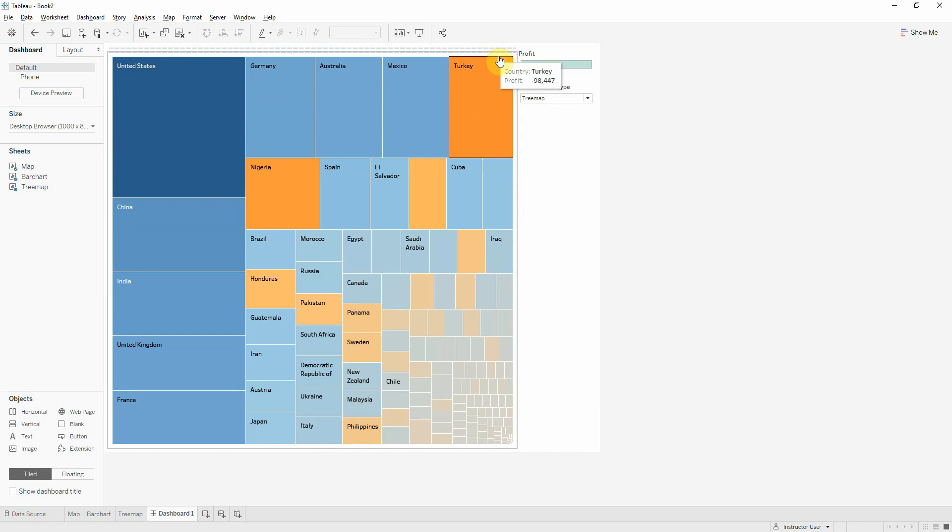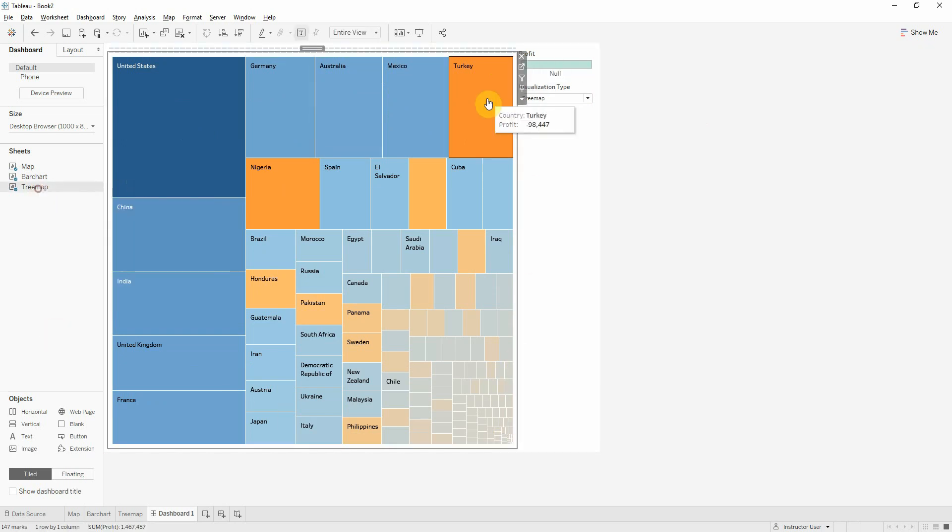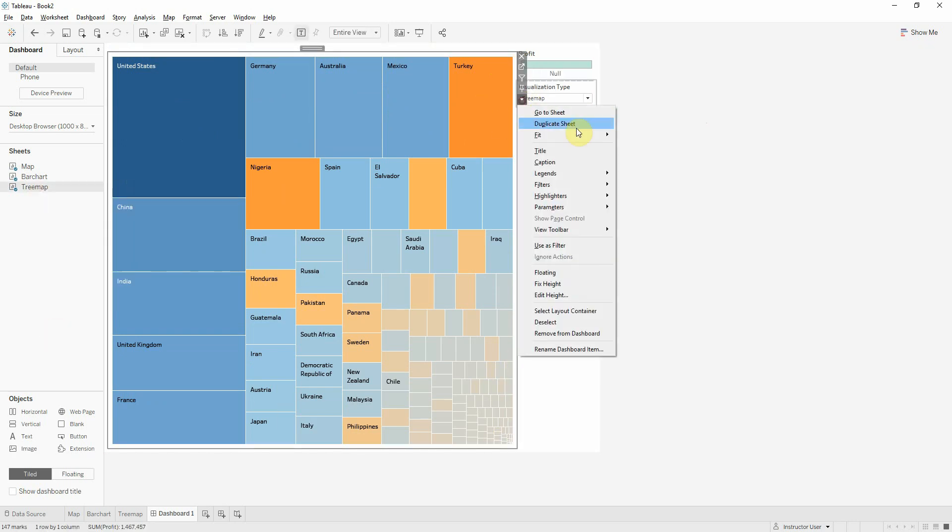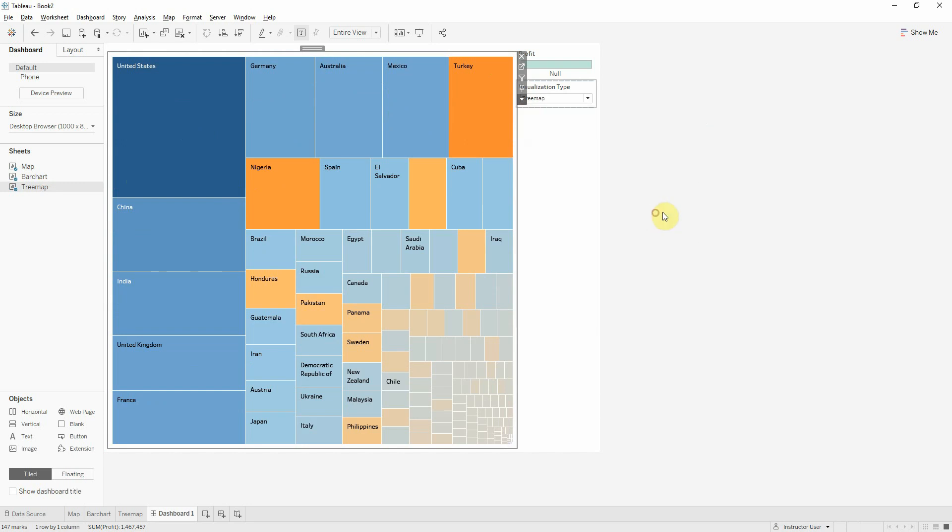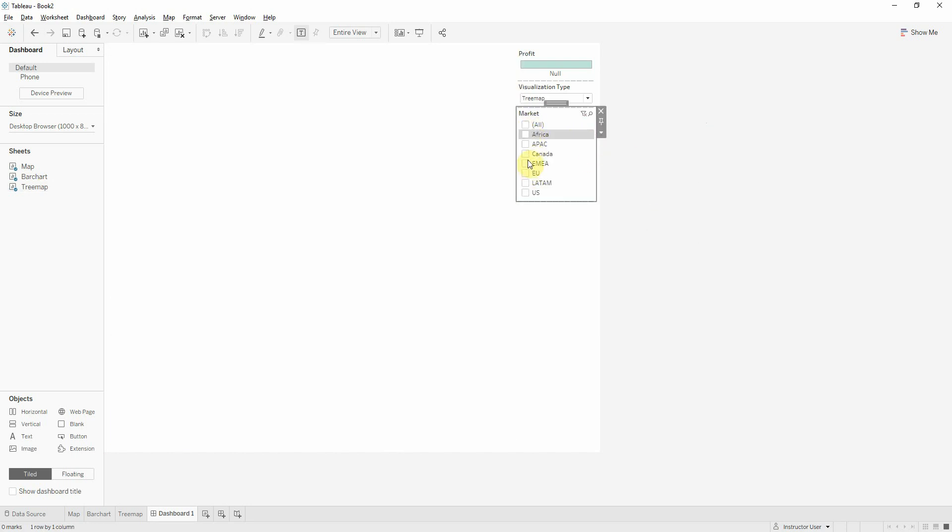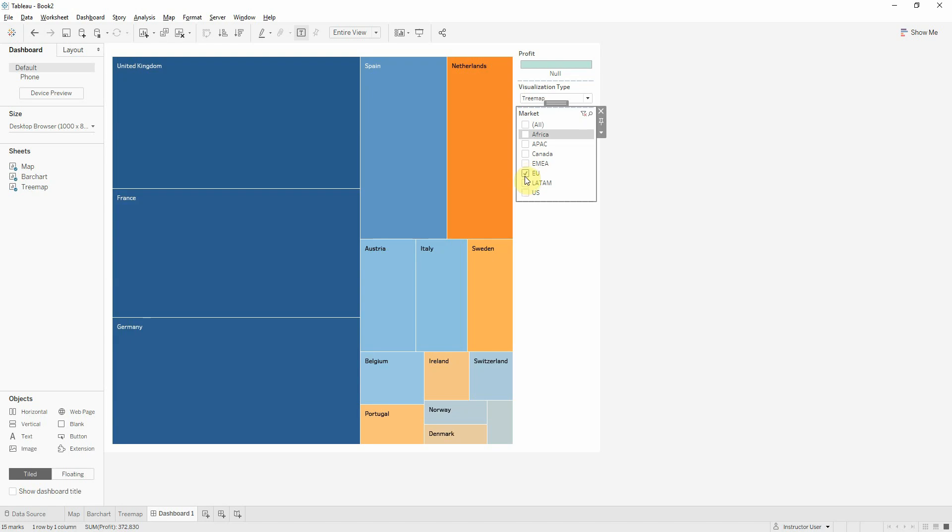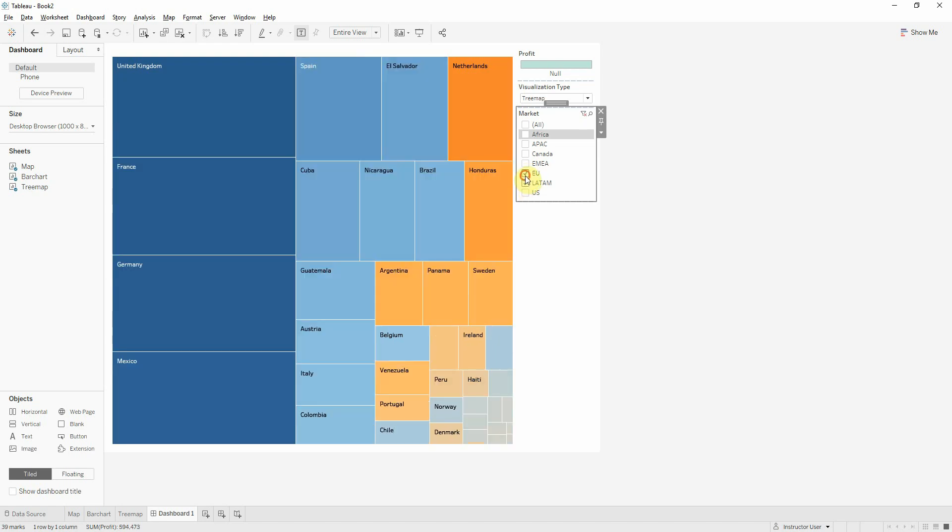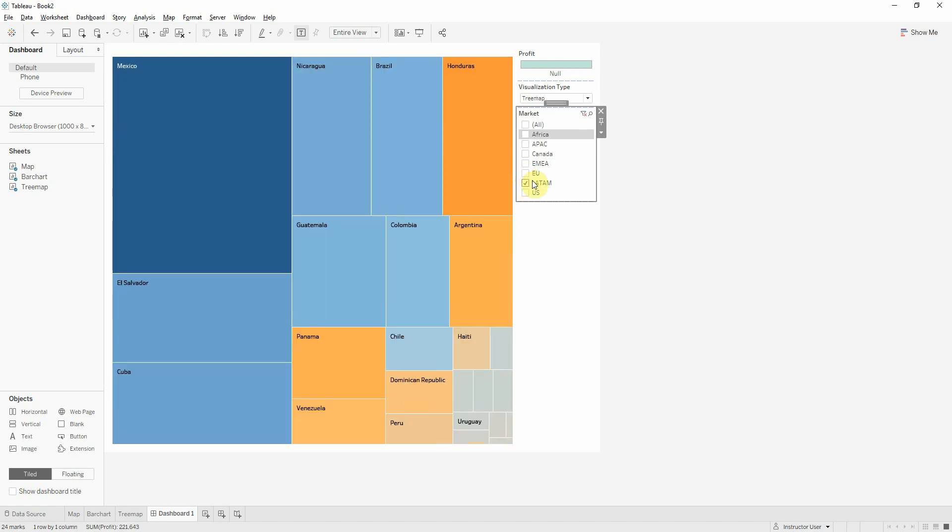And also I will bring the region filter, the market filter. So now if I want to see only for Europe, I can see only for Europe. And for us will be easier to follow only for one market.